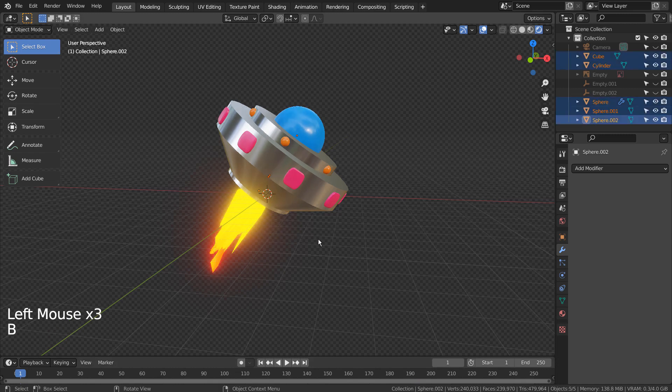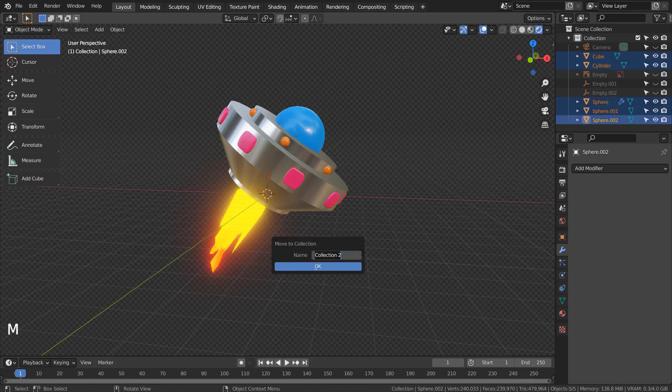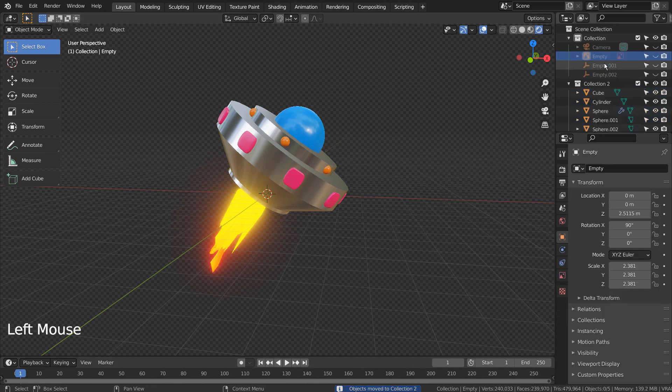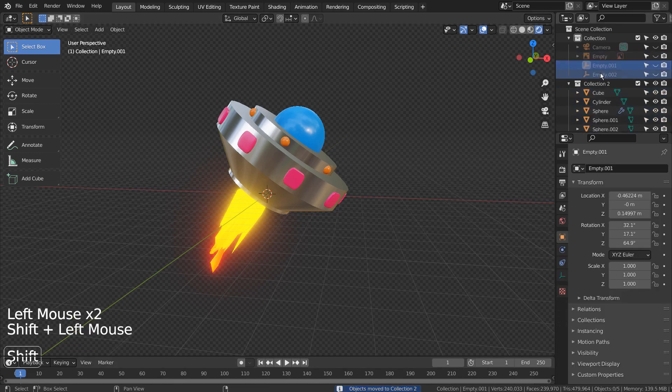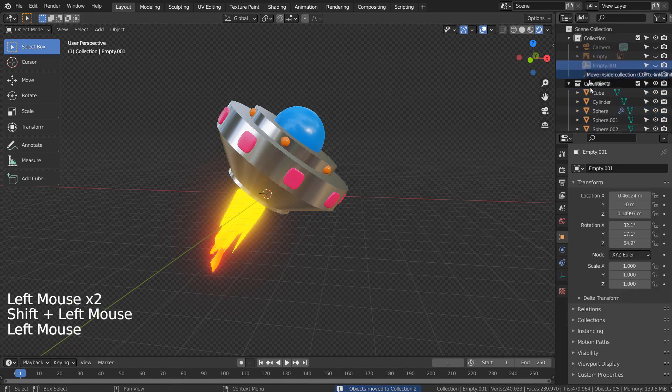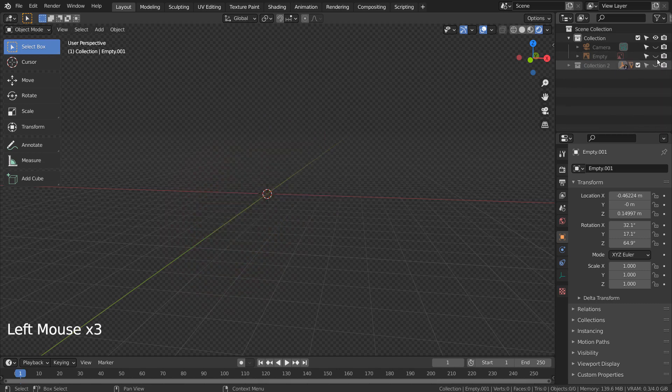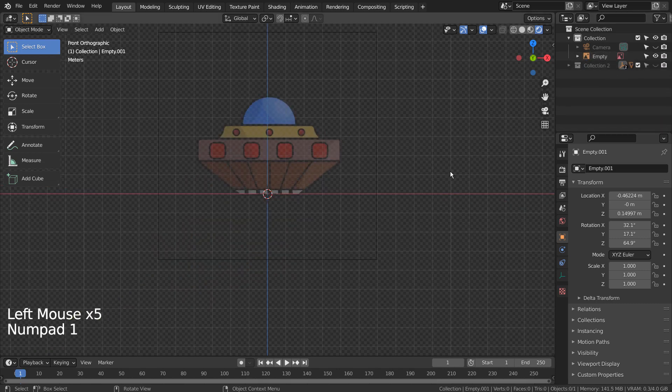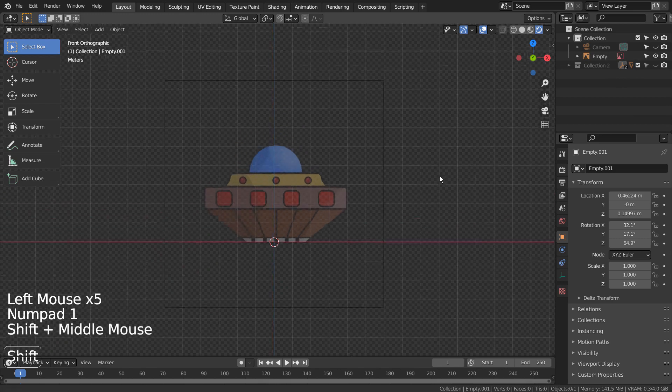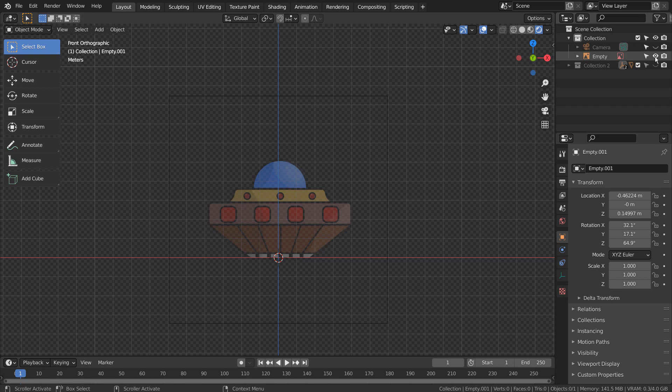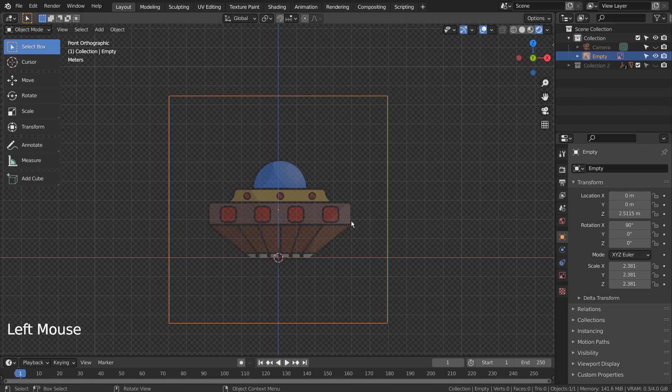I'll put everything into a new collection by selecting and typing M. I'll hide them for now. The spacecraft was based on this design. I'll share the image link in the description below.